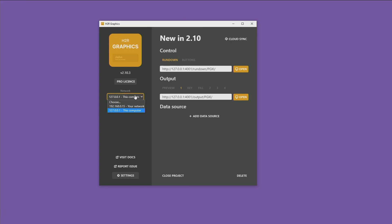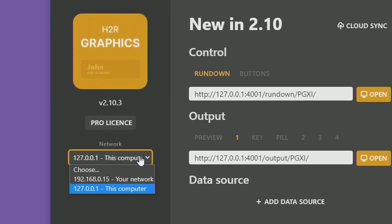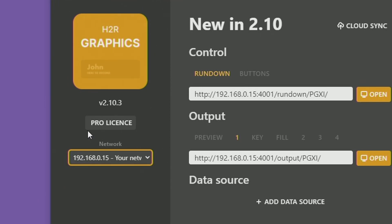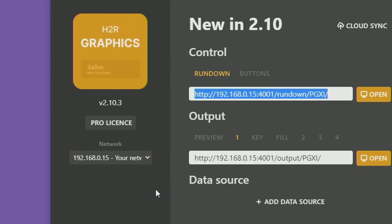The first thing you might notice is there is now this little network dropdown selector. What that allows you to do is decide what IP addresses are shown in these URLs. So for example I have it set to this computer's localhost, or I can change it over to the IP address of this computer on my network, which is 0.15, and then I can open the windows from there or copy and paste these URLs into my other pieces of software and programs.